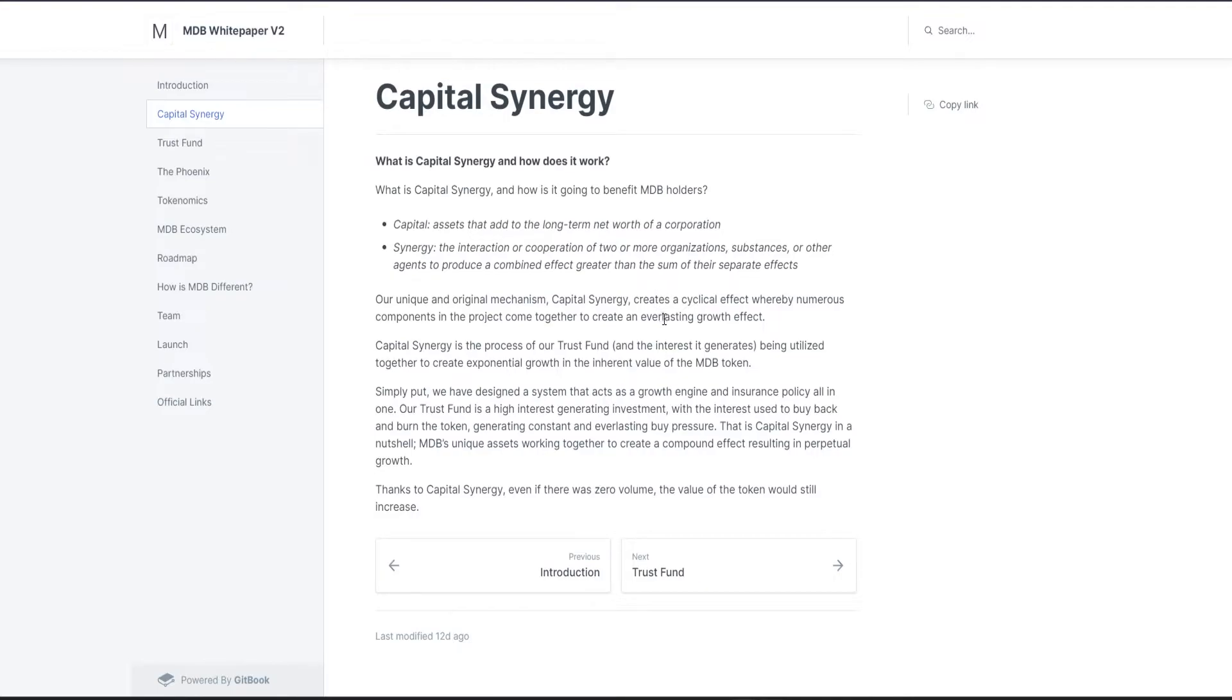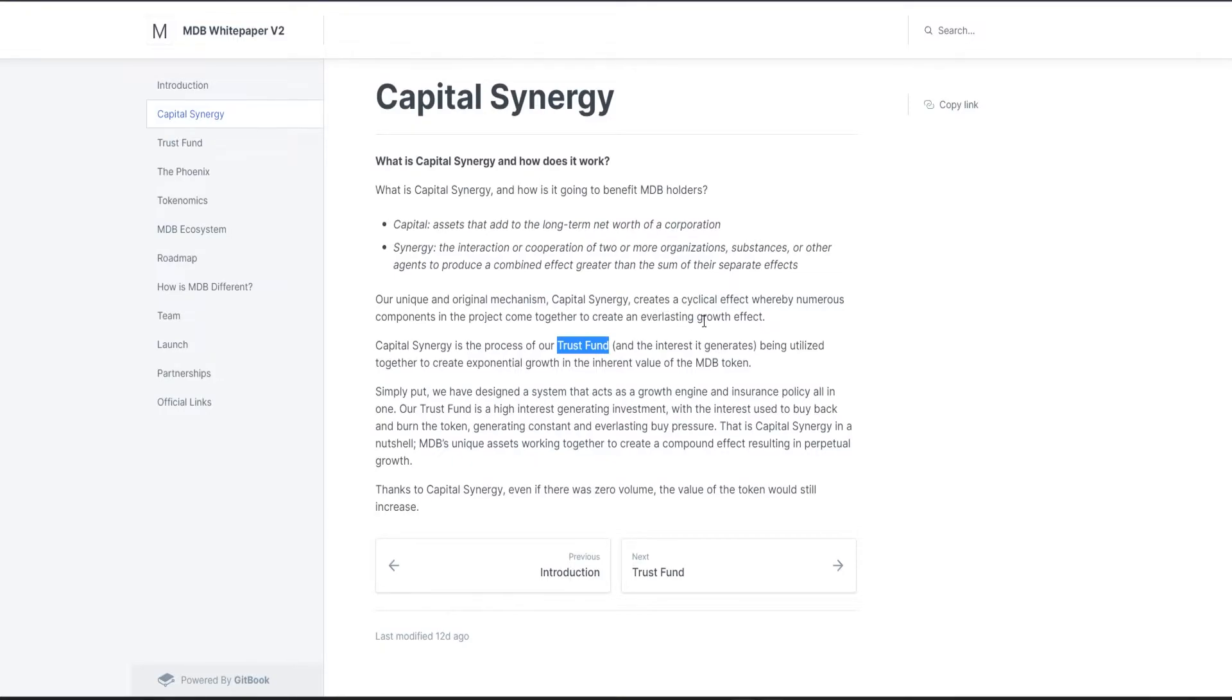Their unique and original mechanism, Capital Synergy, creates a cyclical effect whereby numerous components in the project come together to create an everlasting growth effect. So Capital Synergy is their process of the trust fund and the interest it generates being utilized together to create exponential growth in the inherent value of the MDB token.